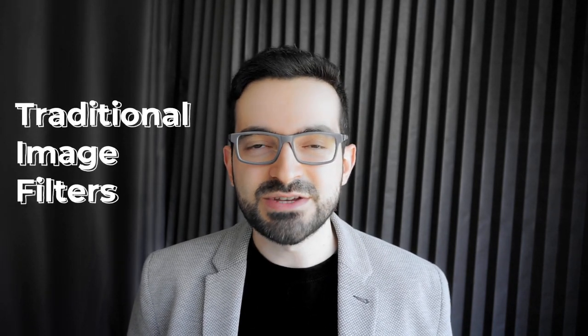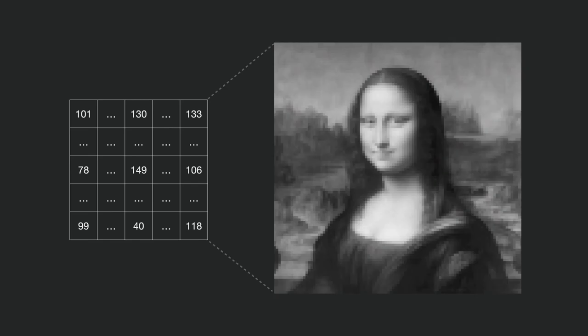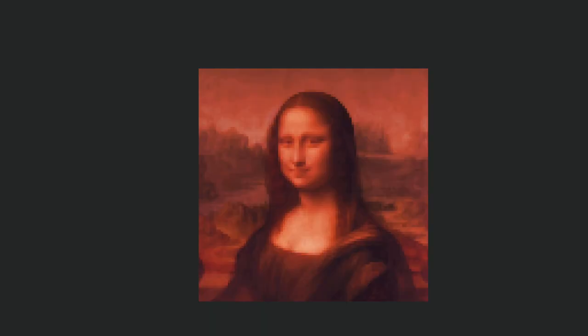Before we understand how image filters work, it's important to first understand how images are represented. We can represent an image as a matrix, where the elements correspond to pixel intensity values. A larger number means a brighter pixel, and a smaller number means a darker pixel. An image can have more than one channel. For example, color images use a separate channel for each color component, such as red, green, and blue.